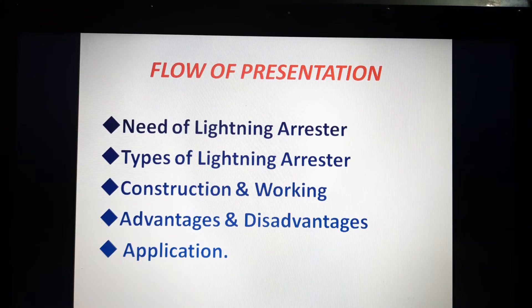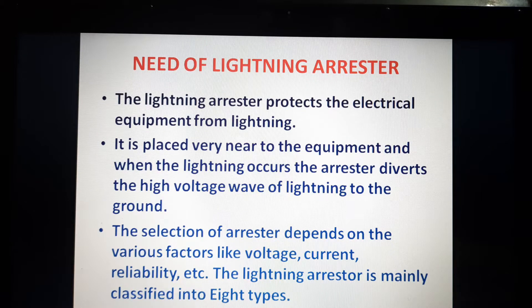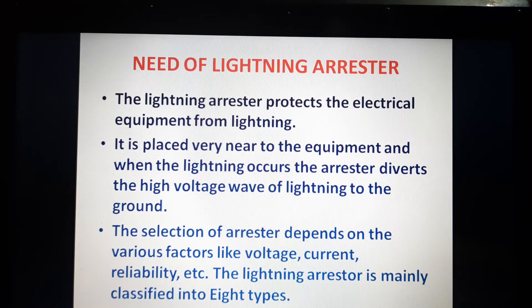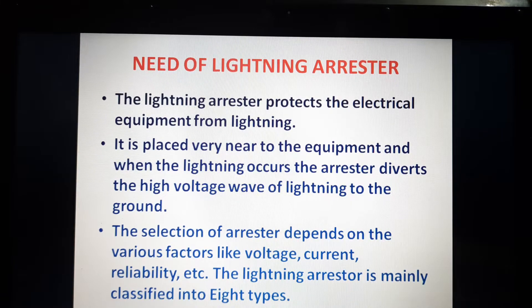Let us understand what is the need of a lightning arrestor. The lightning arrestor protects the electrical equipment from the lightning surge. It is placed very near to the equipment to be protected, and when lightning occurs, the arrestor diverts the high voltage wave of the lightning to the ground, protecting the equipment from the high voltage surge. The selection of arrestor depends on various factors like voltage, current, and some other factors.